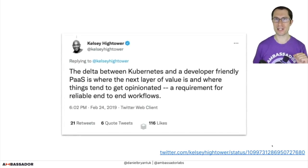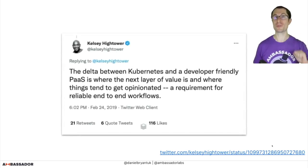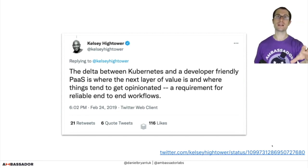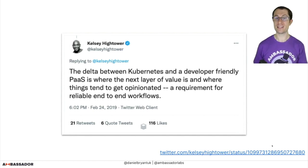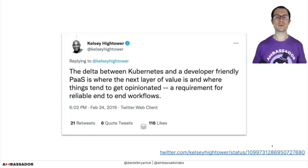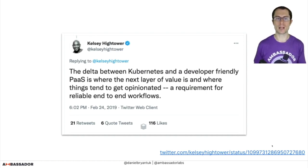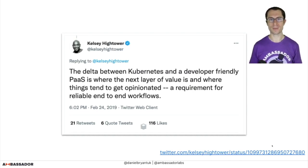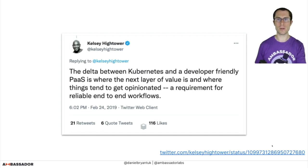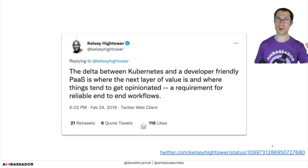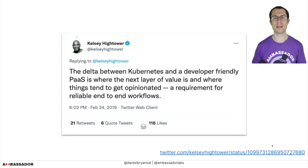There's always a Kelsey Hightower tweet for any occasion in Kubernetes, because he's awesome. This tweet was perfectly relevant: Kelsey said the delta between Kubernetes and a developer-friendly PaaS is where the next layer of value is and where things tend to get opinionated — a requirement for reliable end-to-end workflows. Even though this is a 2019 tweet, we still haven't really got that developer-friendly PaaS yet. Some folks are clearly on the path, but I think this tweet captures what I'm trying to say today.